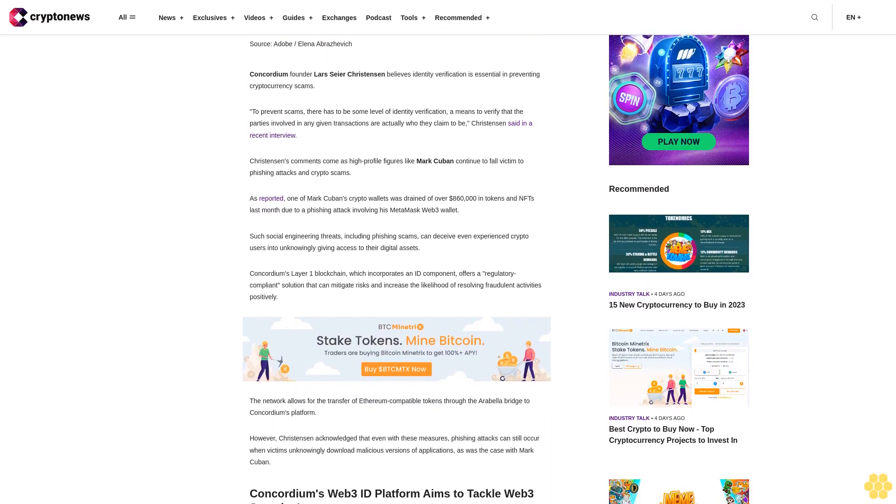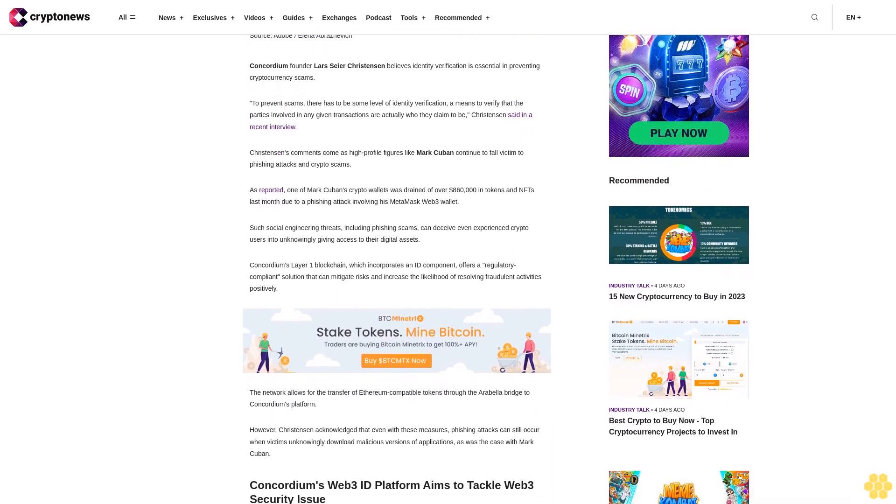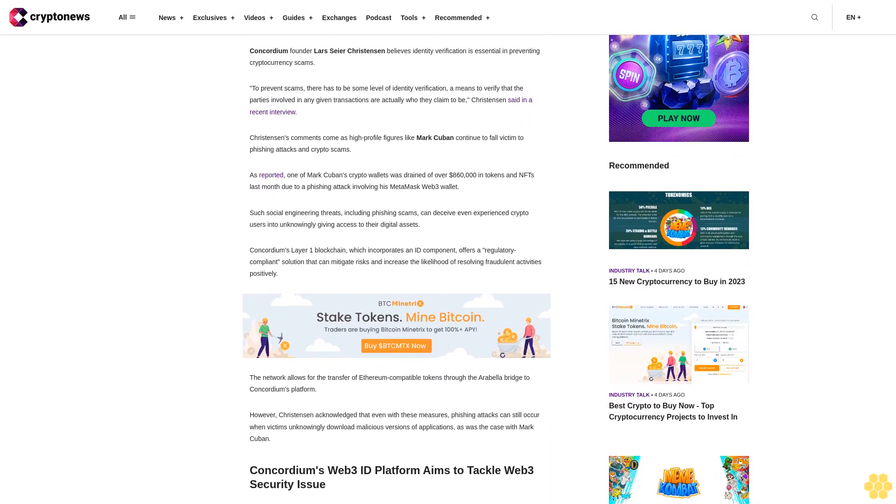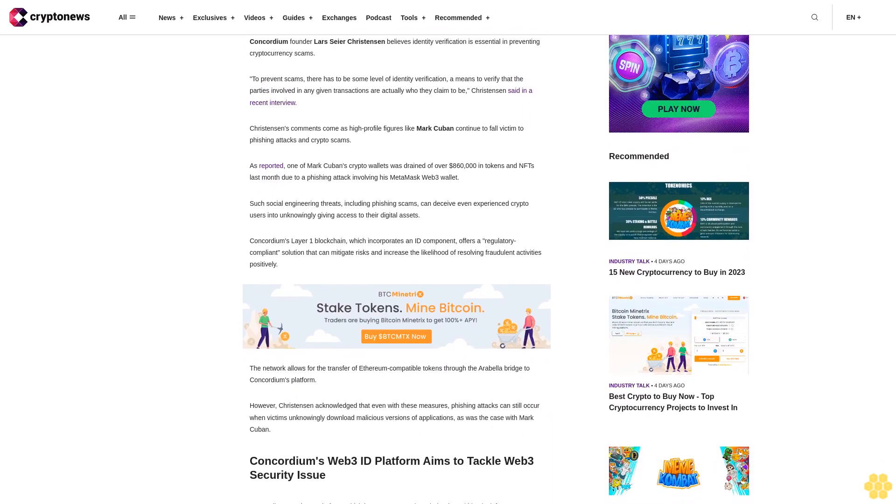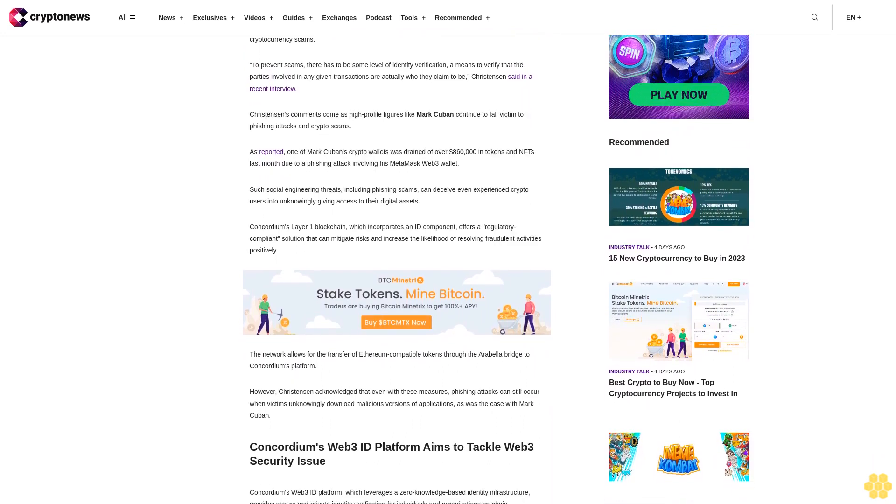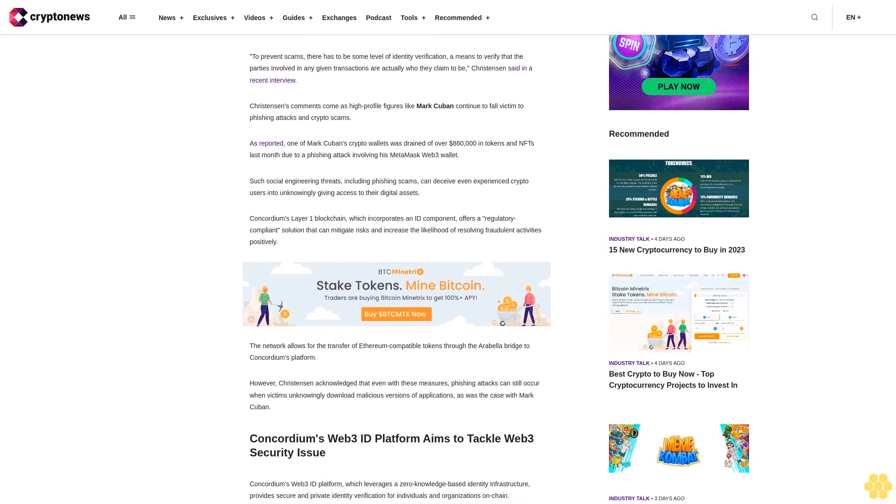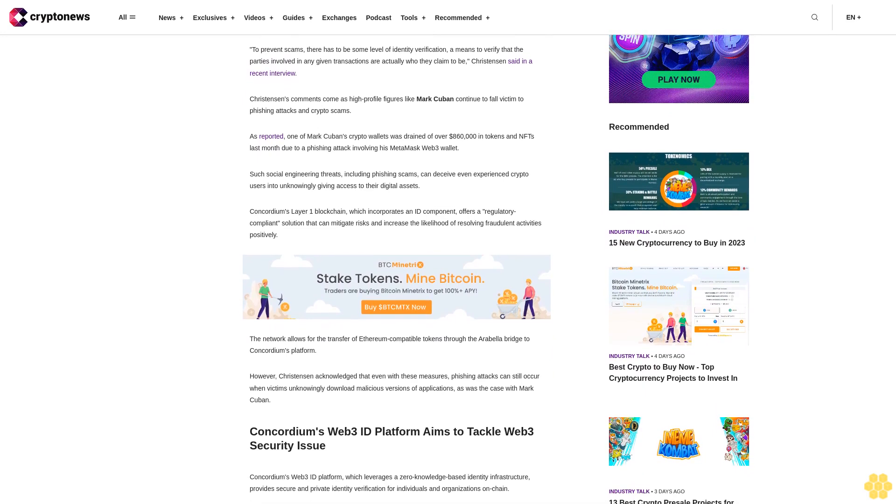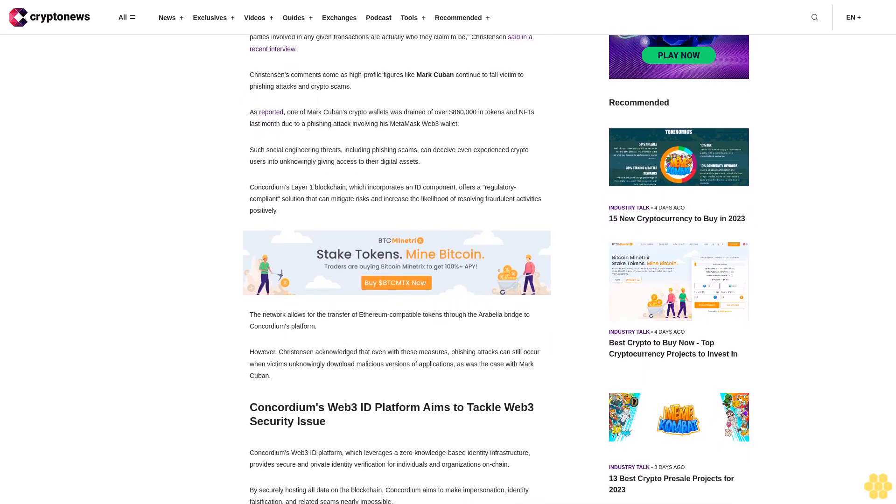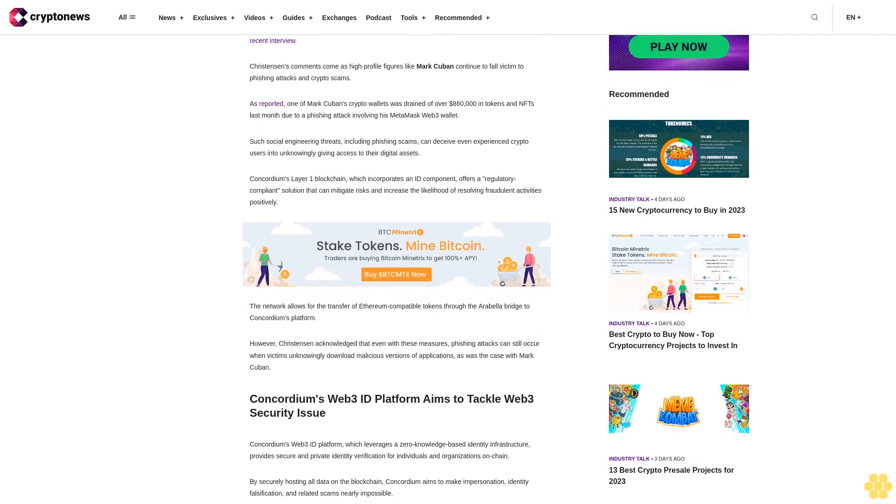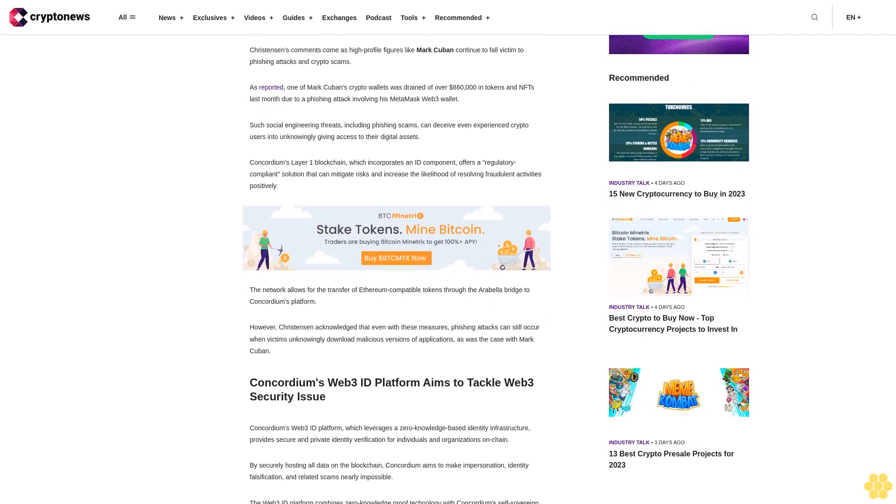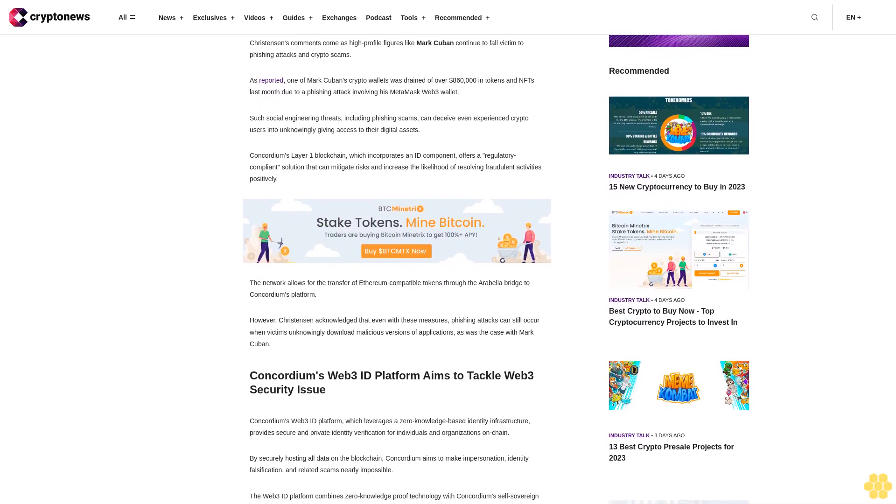Such social engineering threats, including phishing scams, can deceive even experienced crypto users into unknowingly giving access to their digital assets. Concordium's Layer 1 blockchain, which incorporates an ID component, offers a regulatory compliant solution that can mitigate risks and increase the likelihood of resolving fraudulent activities positively.